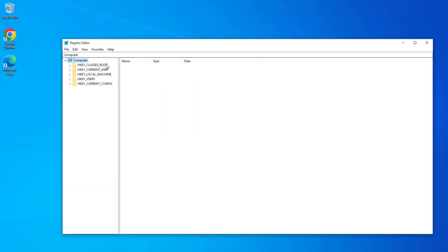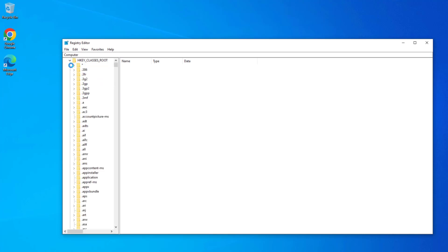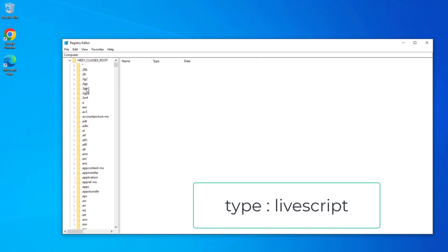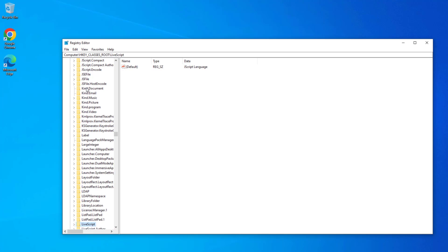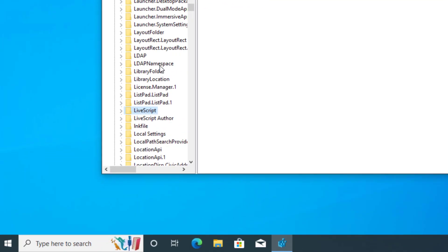Now expand HKEY_CLASSES_ROOT. Click one of the folders here and type lnkfile. Below that, click on the lnk file.